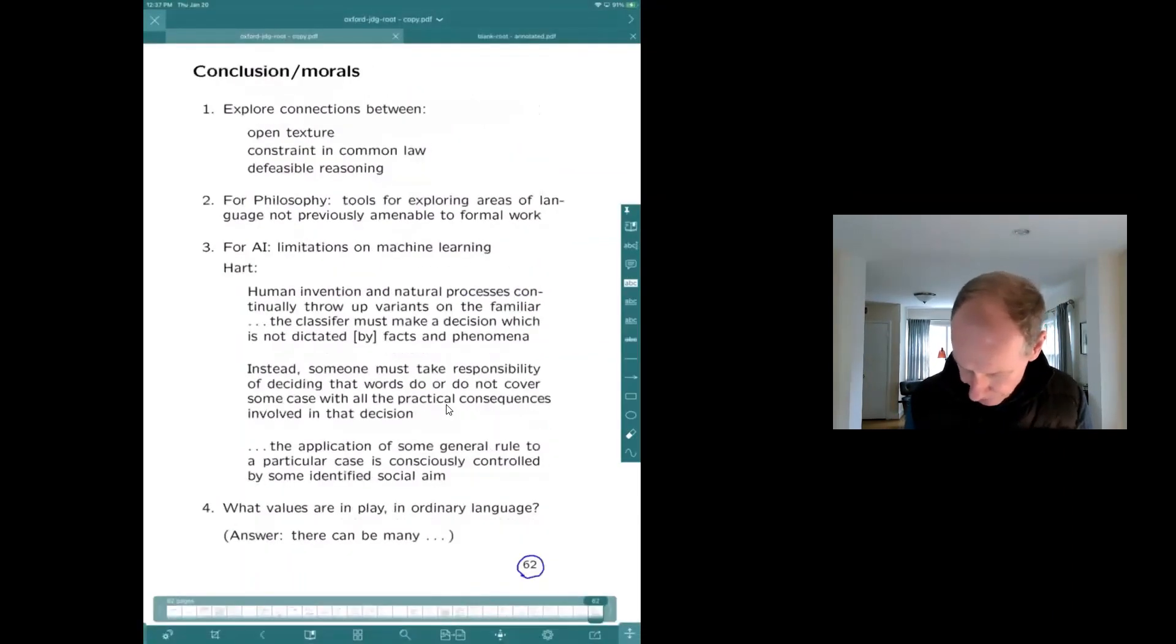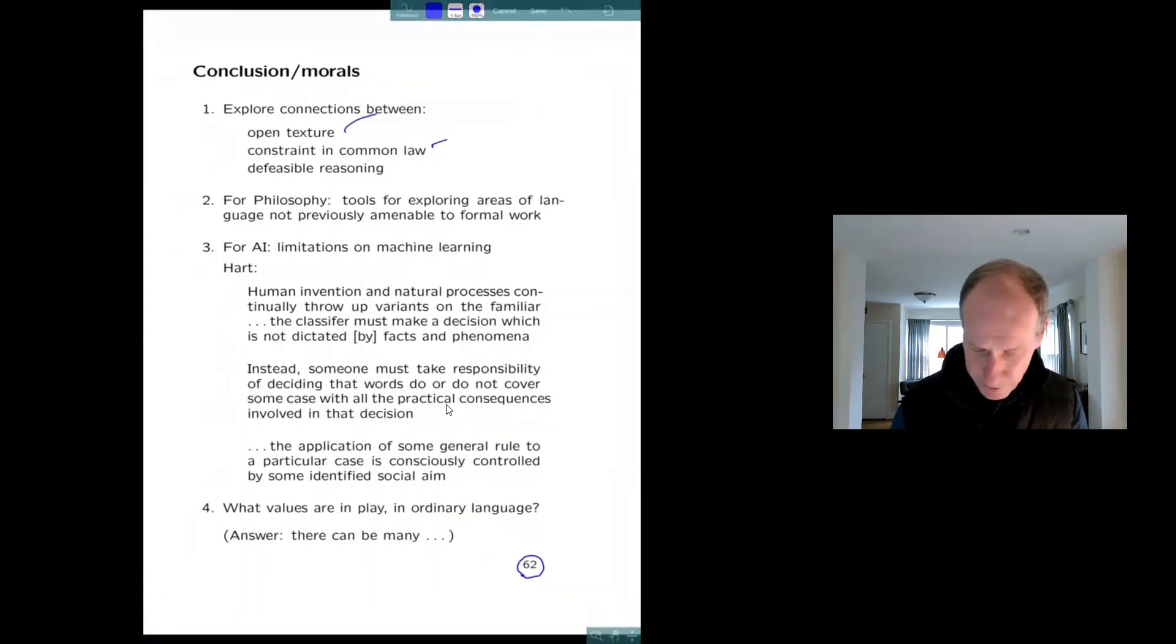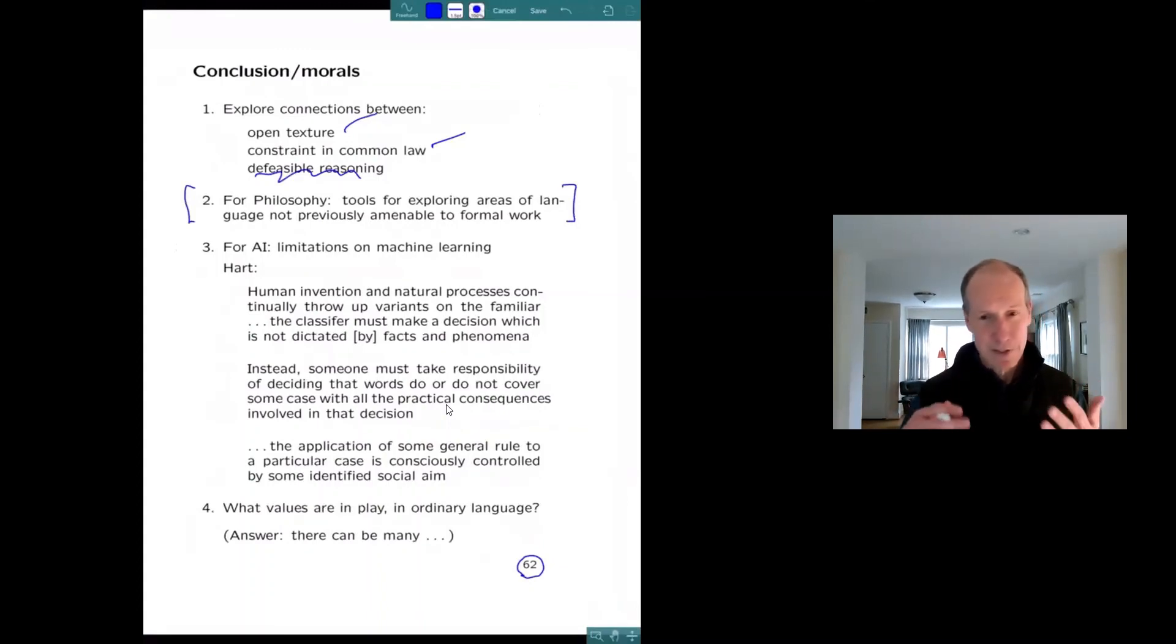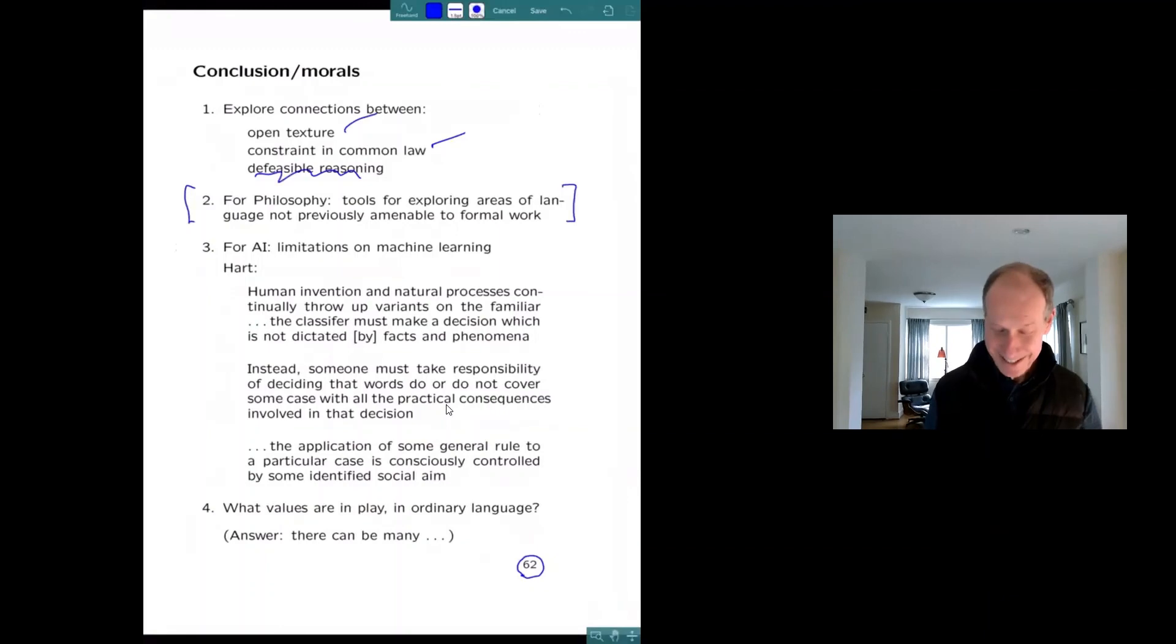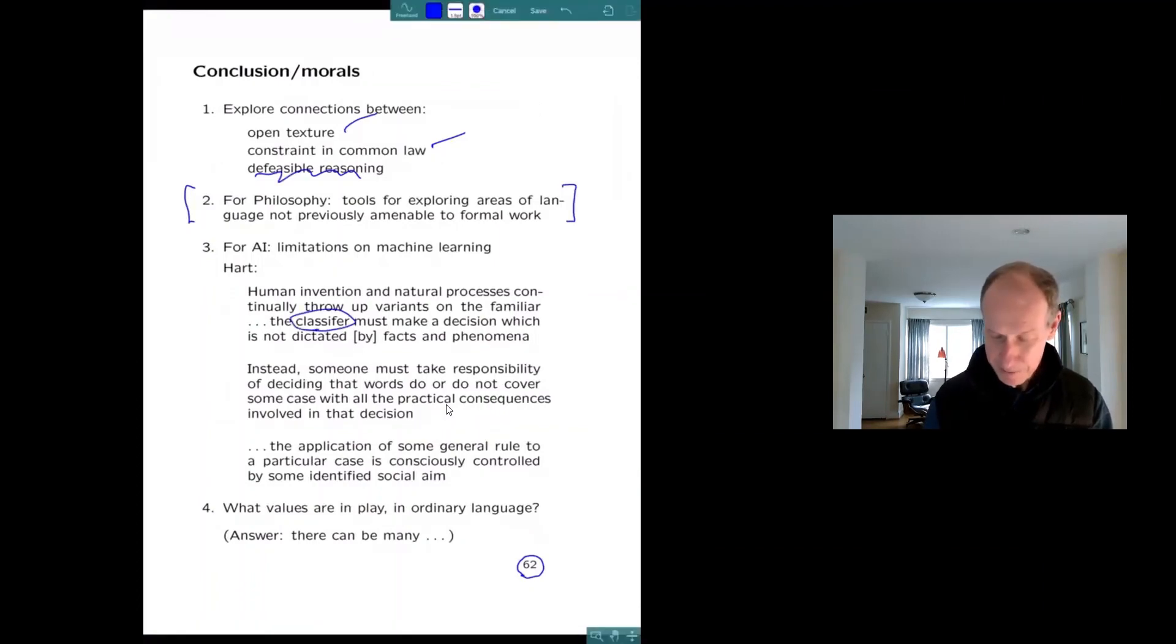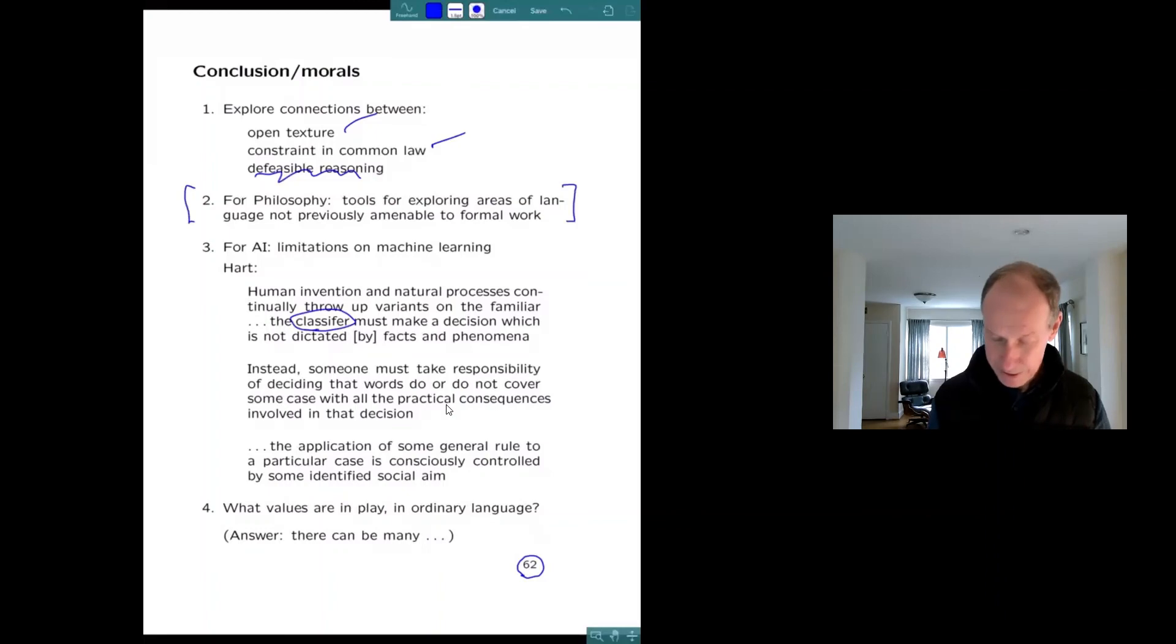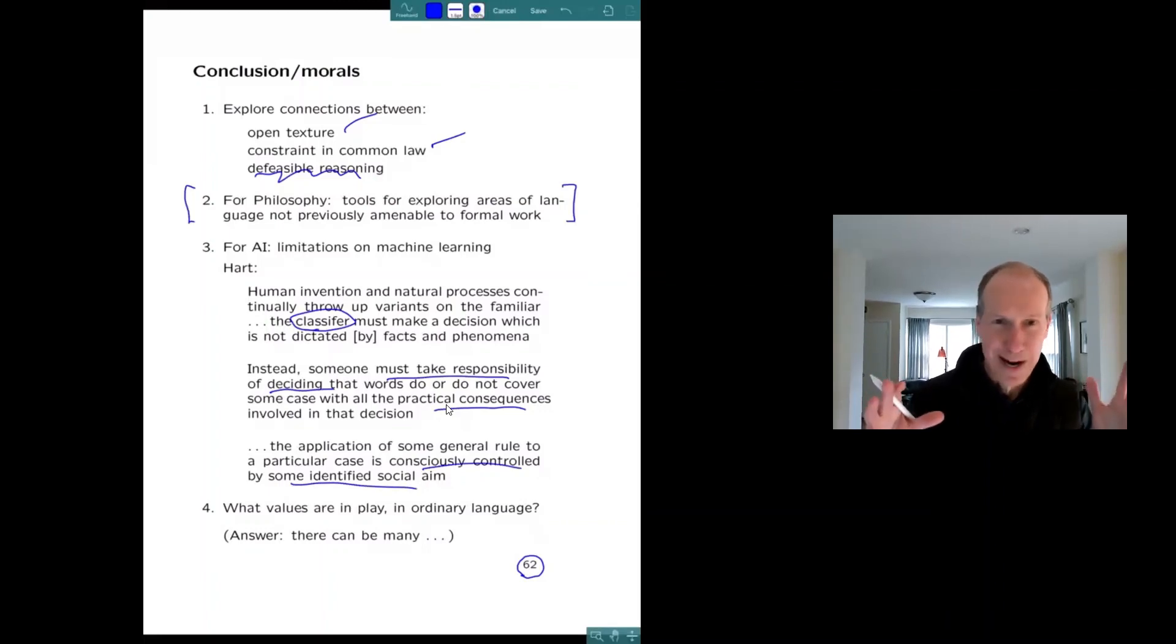Now I'm just going to jump to the end. I know I'm two minutes over. I've been exploring open texture, constraint and common law, and I'll talk about reasoning. I like this as a philosopher because then coming from these formal models of legal reasoning, you get kind of semantic pictures of open texture predicates, which we don't have. I also work in AI, and I think this is really interesting for AI. Here's another quote from Hart. Human invention is throwing up funny situations that classifier must make a decision which is not dictated by facts and phenomena. Instead, when somebody's applying one of these open texture predicates, someone's got to take responsibility for the practical consequences of the decisions. There have to be social aims, consciously controlled social aims at work. So there's all this value language around.